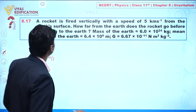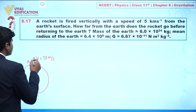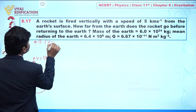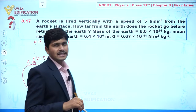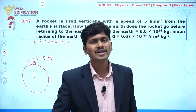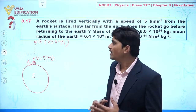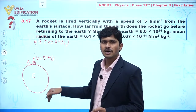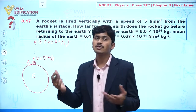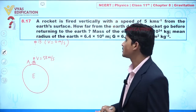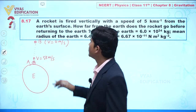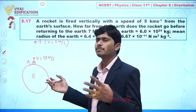Our objective is to find how far from the Earth the rocket goes before returning. The rocket travels upward and at position B its final velocity becomes zero. The velocity decreases because the rocket moves under the influence of gravity. The gravitational force acts downward while the rocket moves upward, so gravity acts as a retarding force and velocity decreases with height.